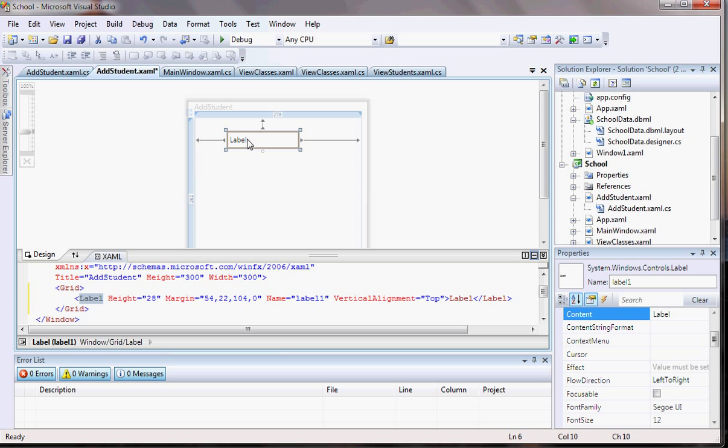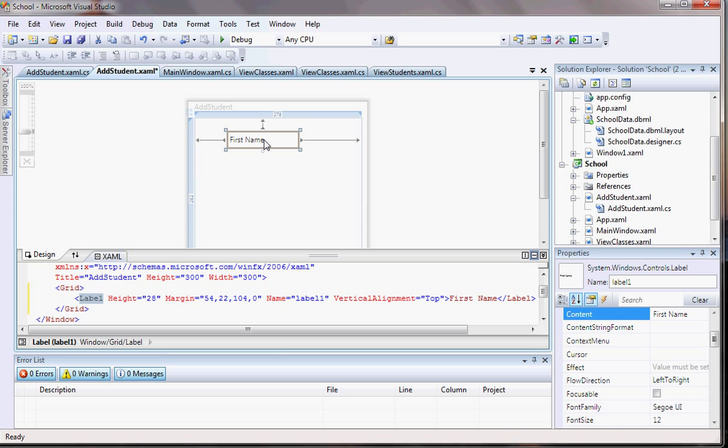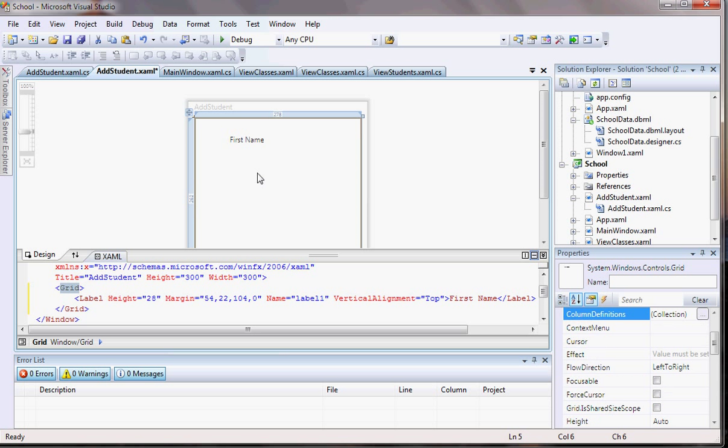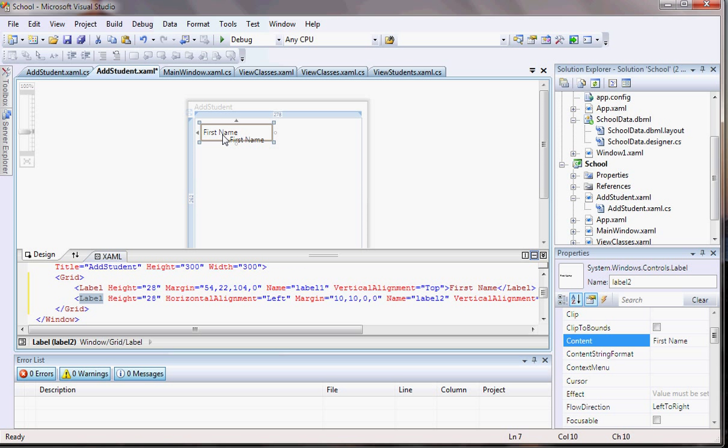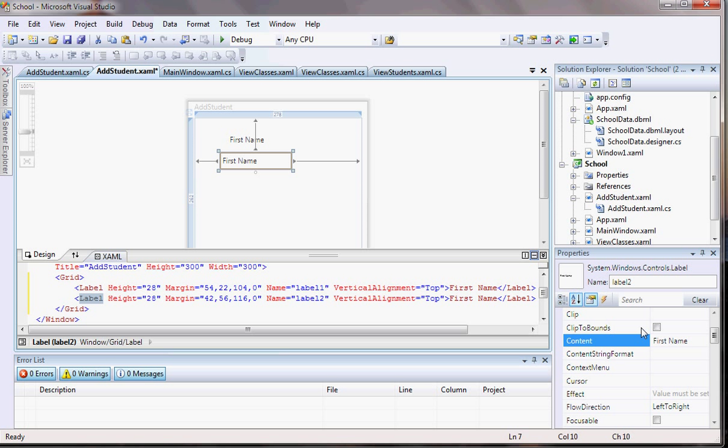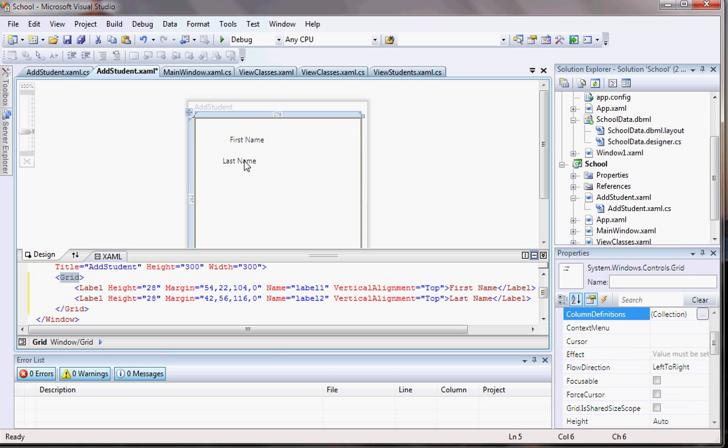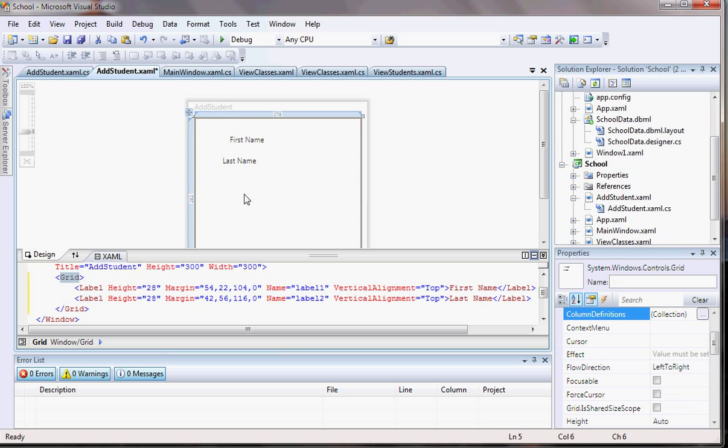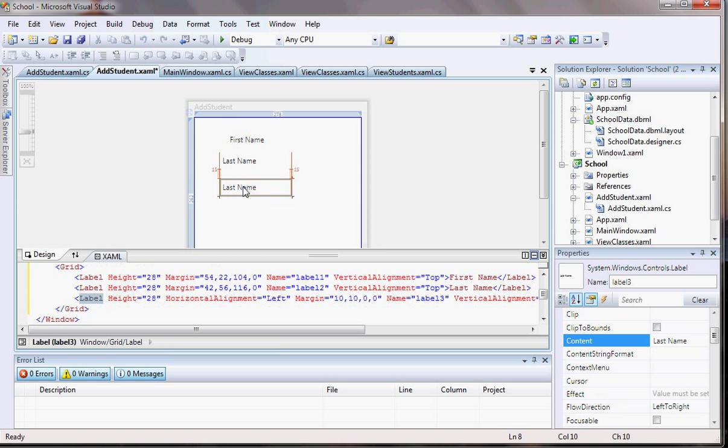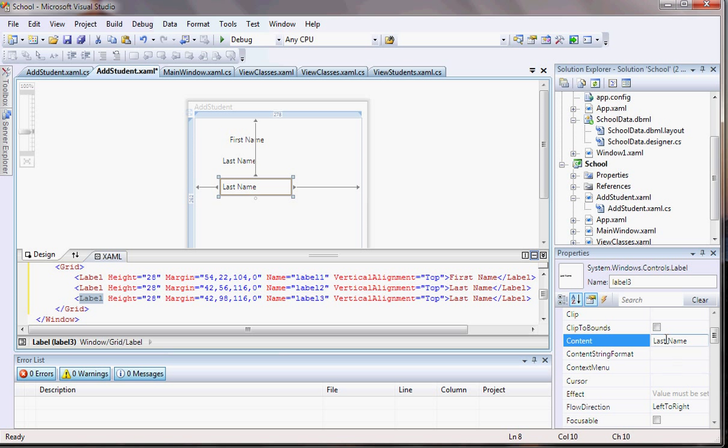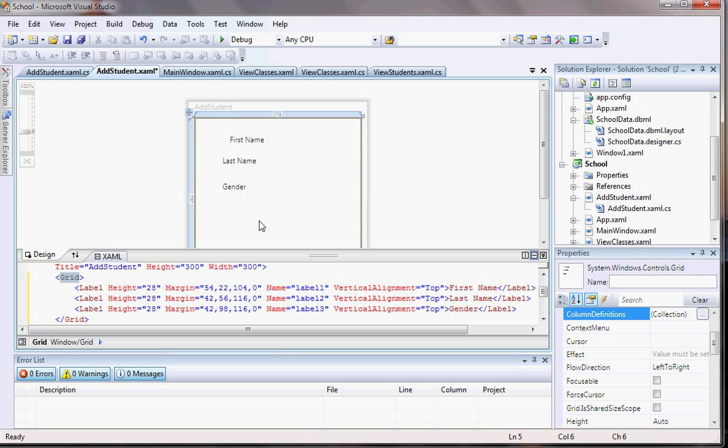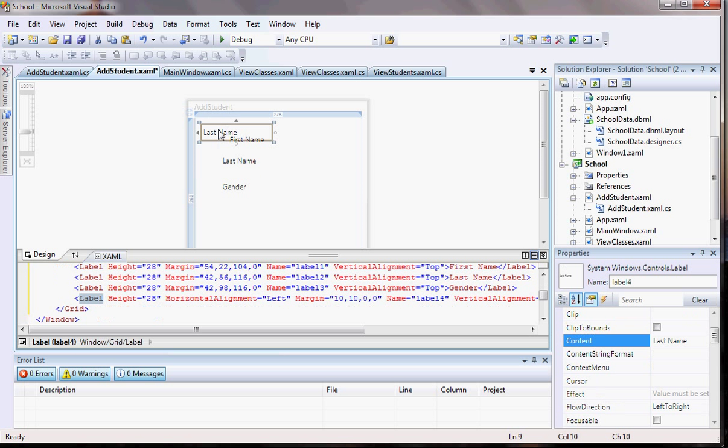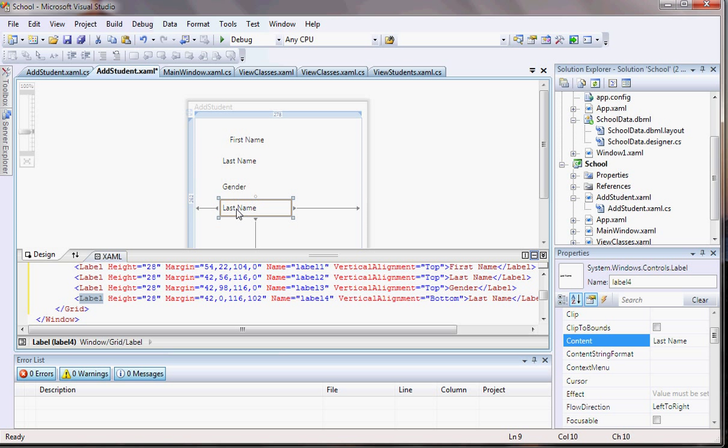So out of the database we had first name. I want to name it right here, content first name. Let me copy that over. We're also going to have a last name. Then you will have gender. And the last one, GPA.